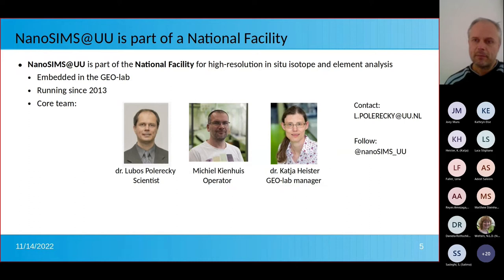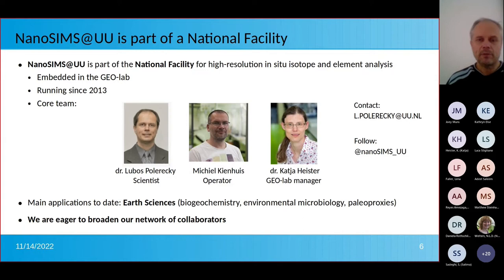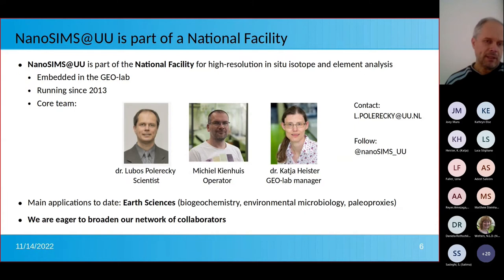Because we work in the Earth Science department, the main applications we have been using NanoSIMS for include biogeochemical cycles, environmental microbiology, and carriers of paleoproxies. For this research, however, we are very eager to broaden our network of collaborators.